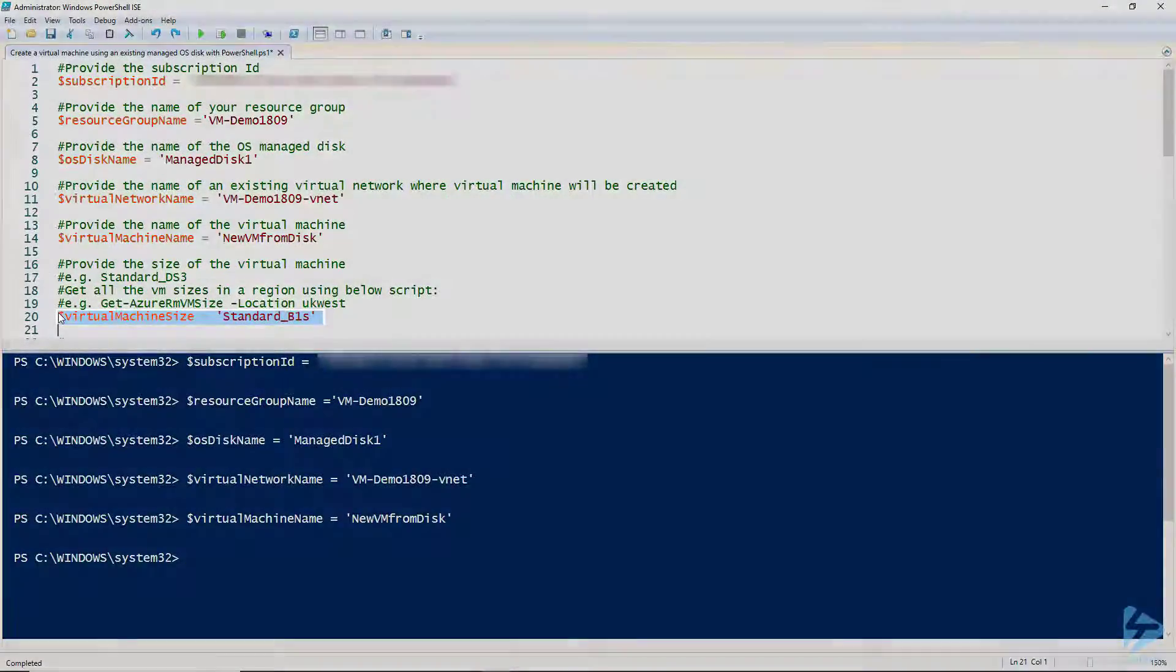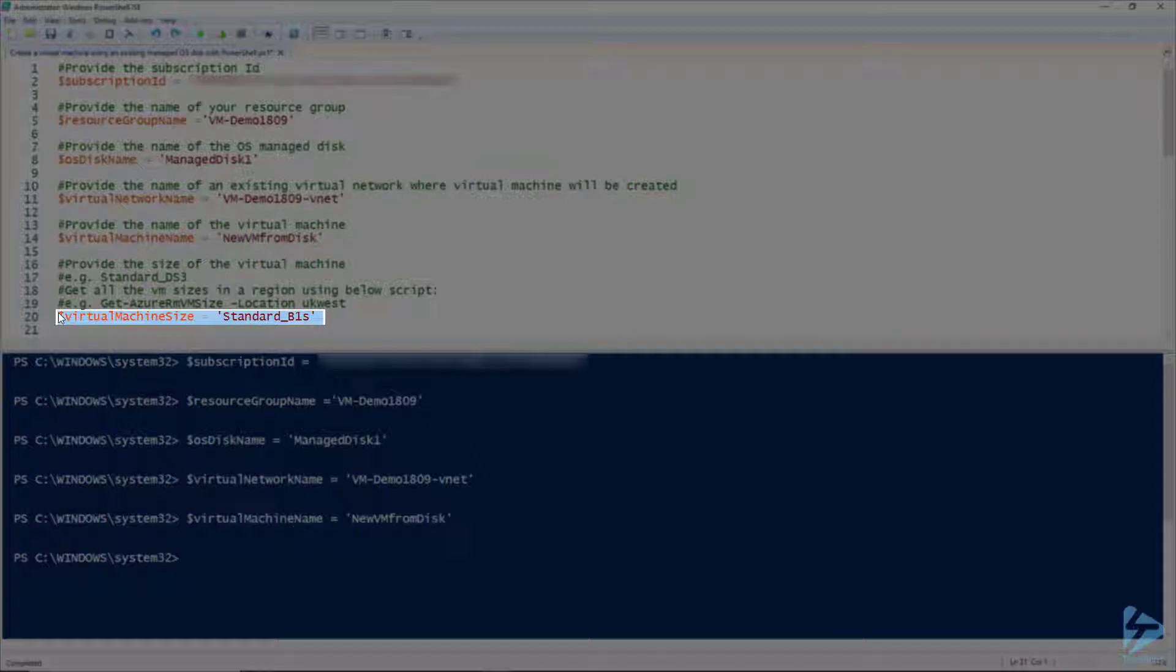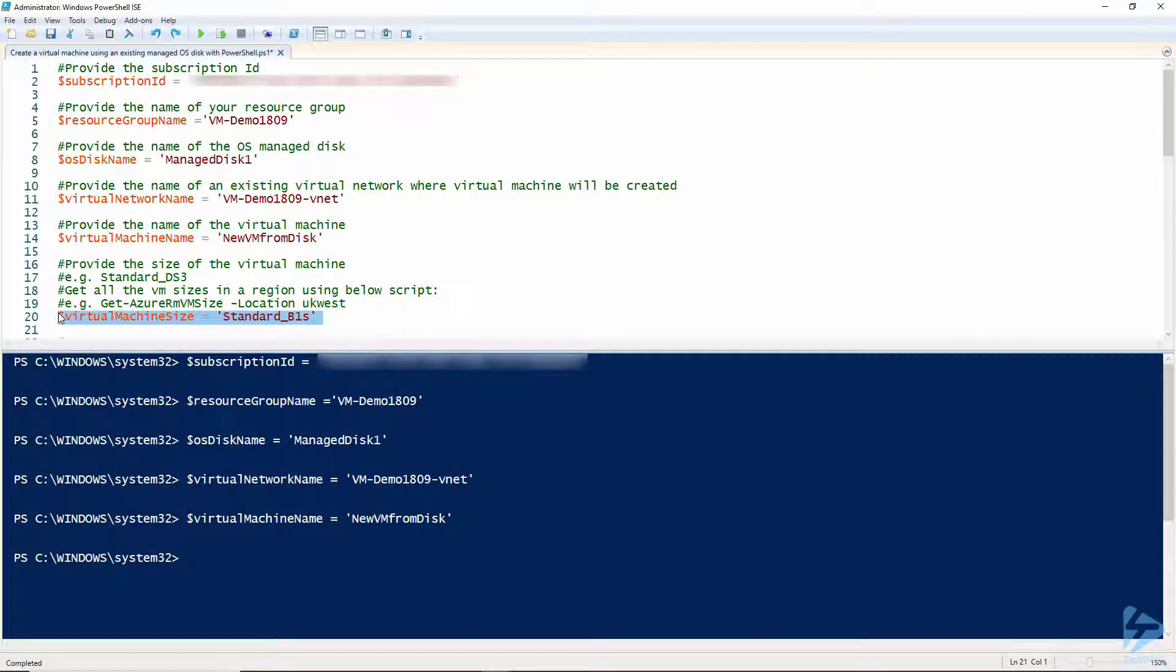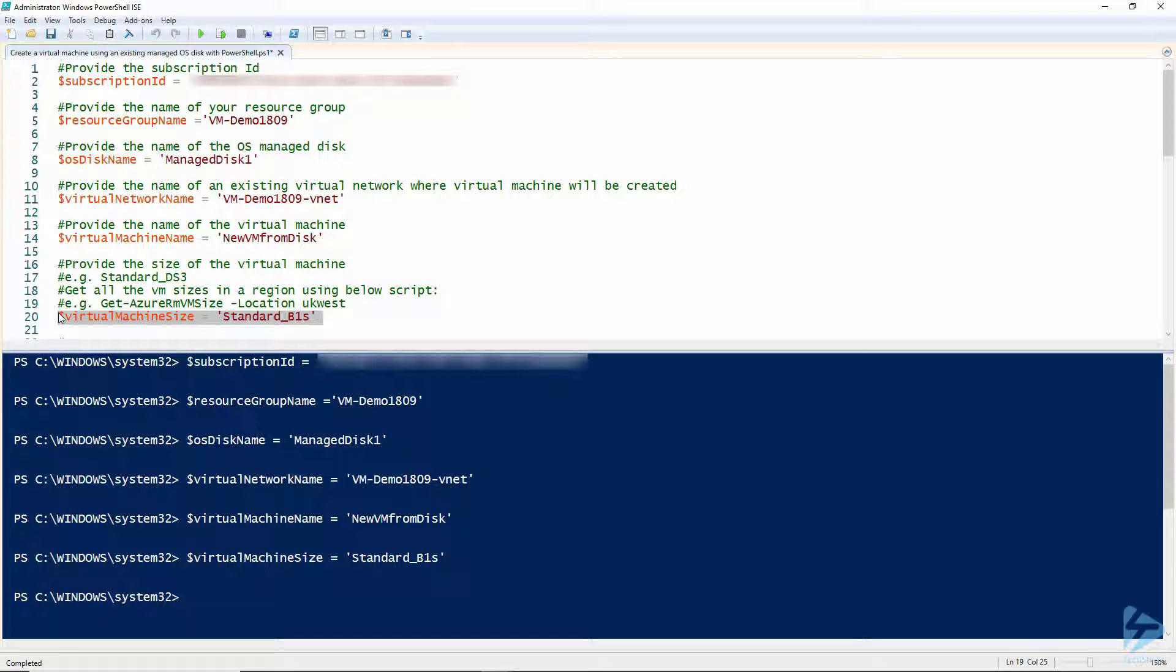Then we need to define a size for the virtual machine. Now there is a truly huge range of different virtual machine sizes available in Azure, but how to choose a virtual machine size is beyond the scope of this video.